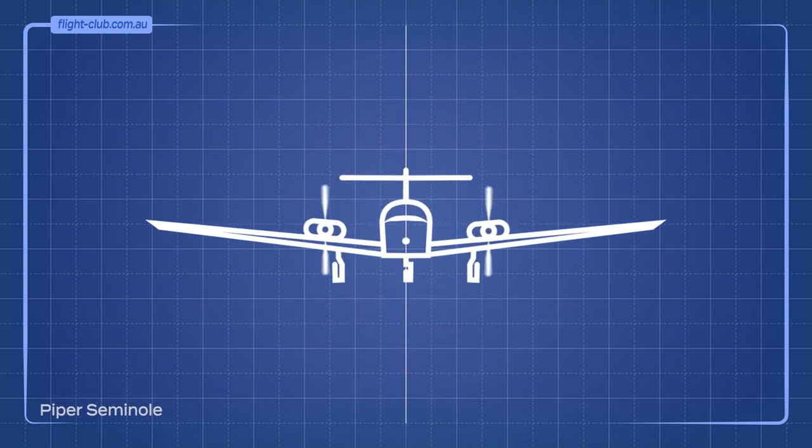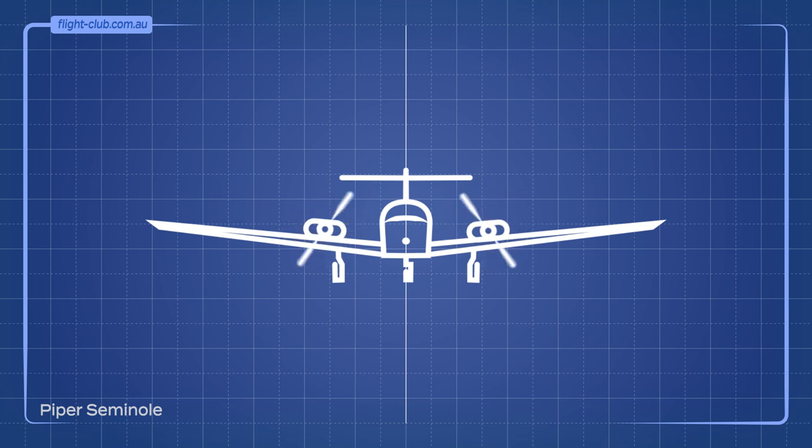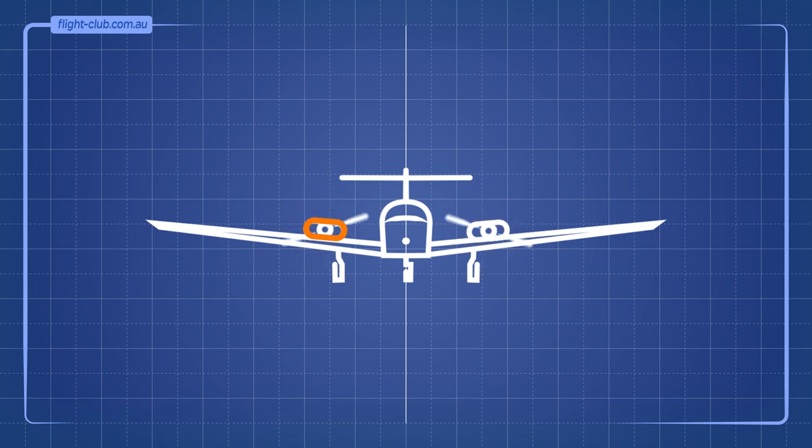Although the counter-rotating propeller design looks symmetrical on the outside, on the inside it's a different story. One engine is often different to the other, so it can spin the propeller in the opposite direction.